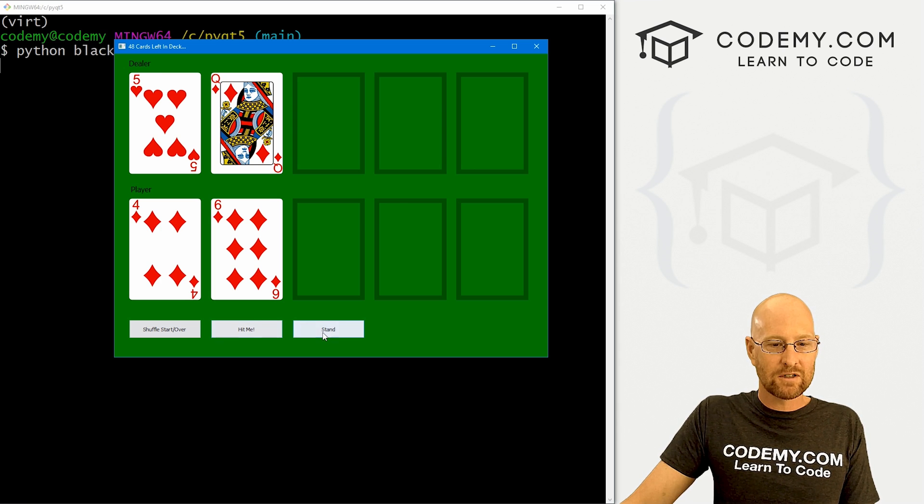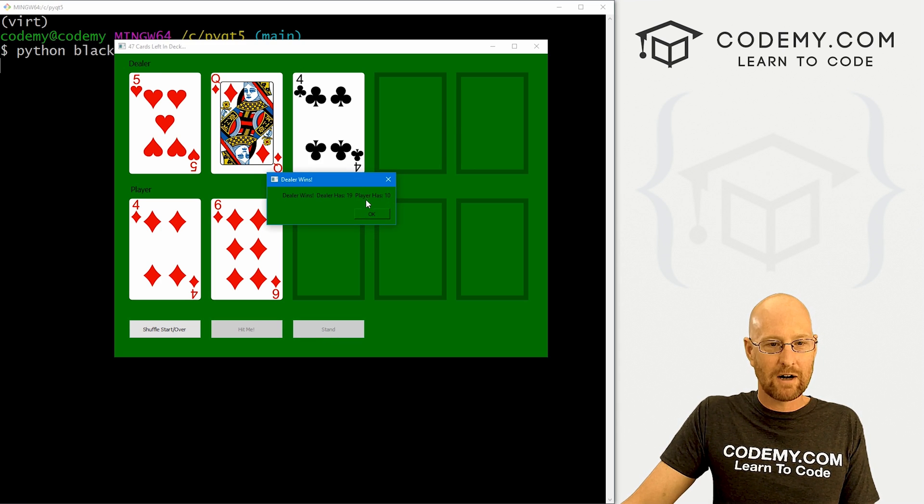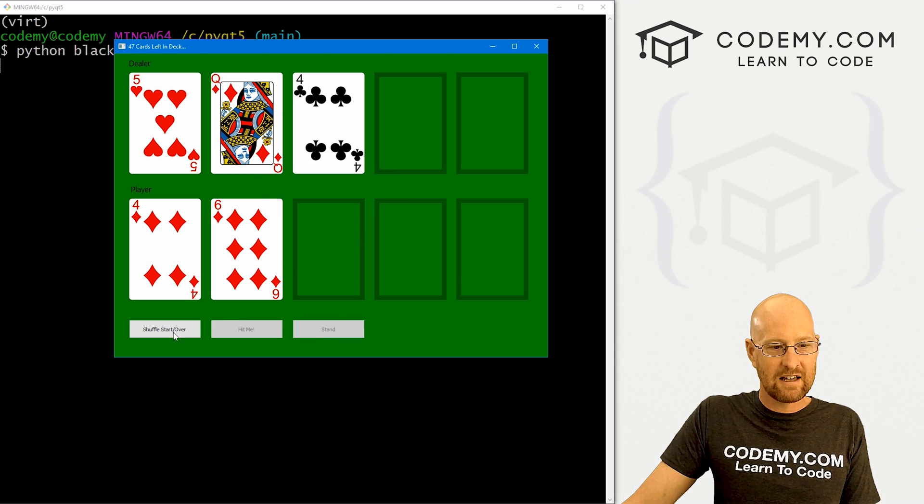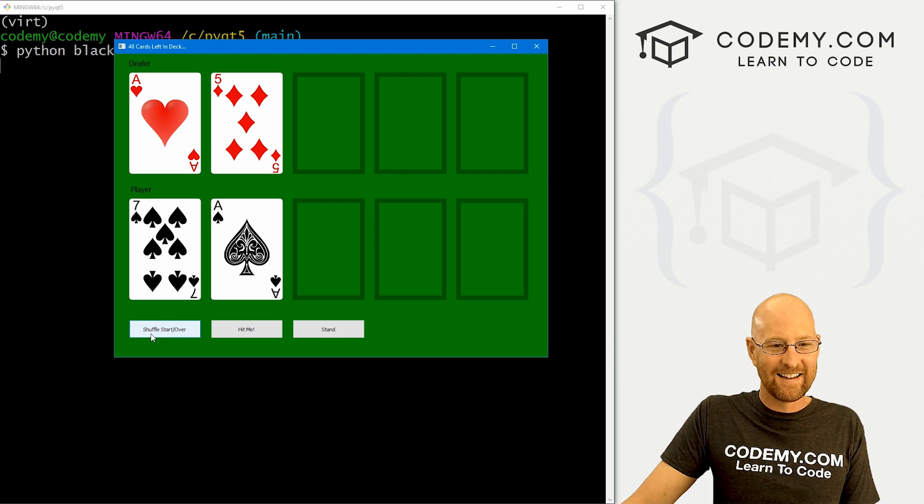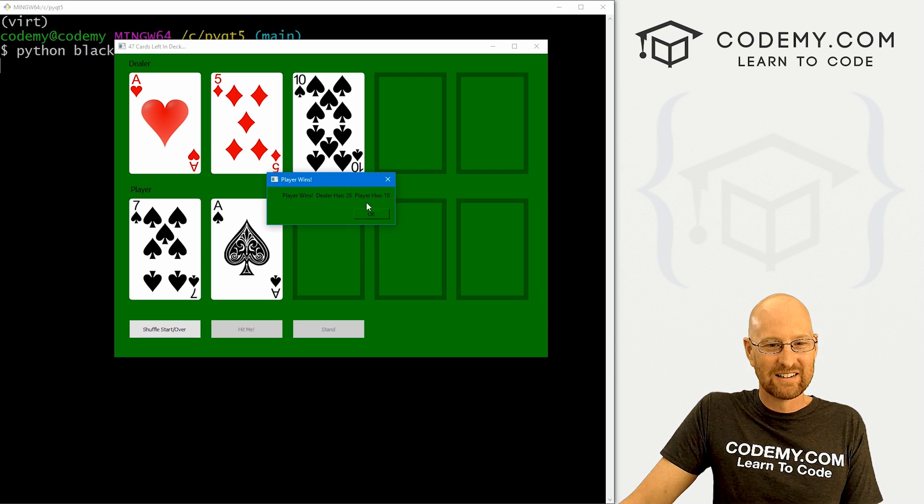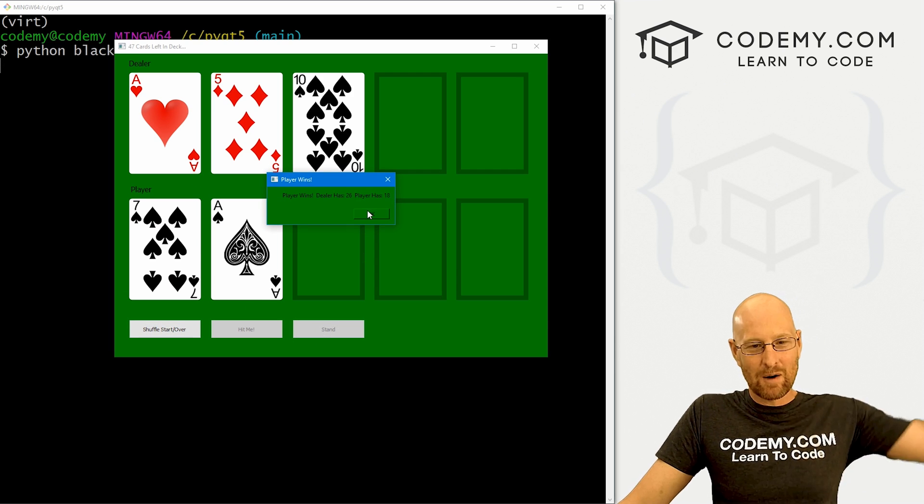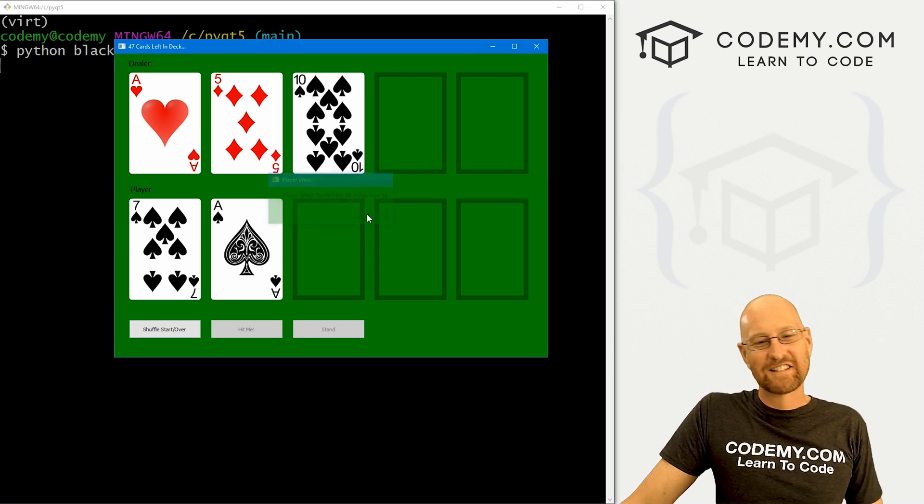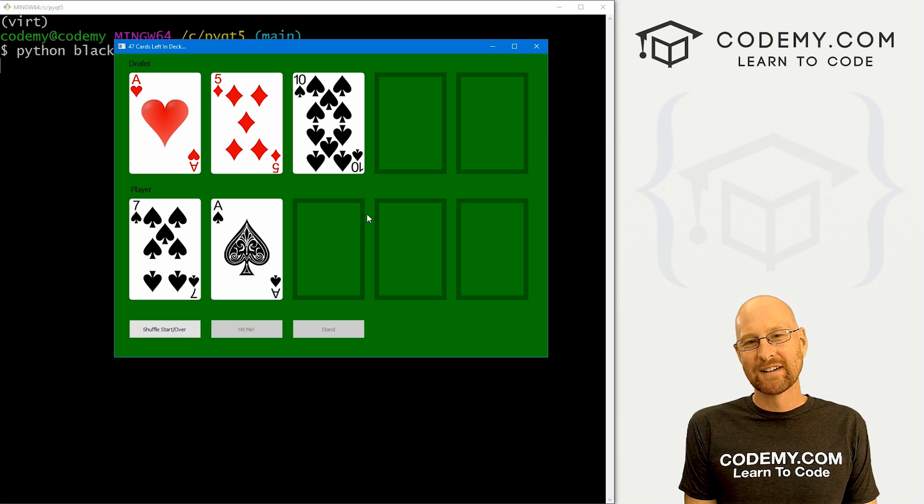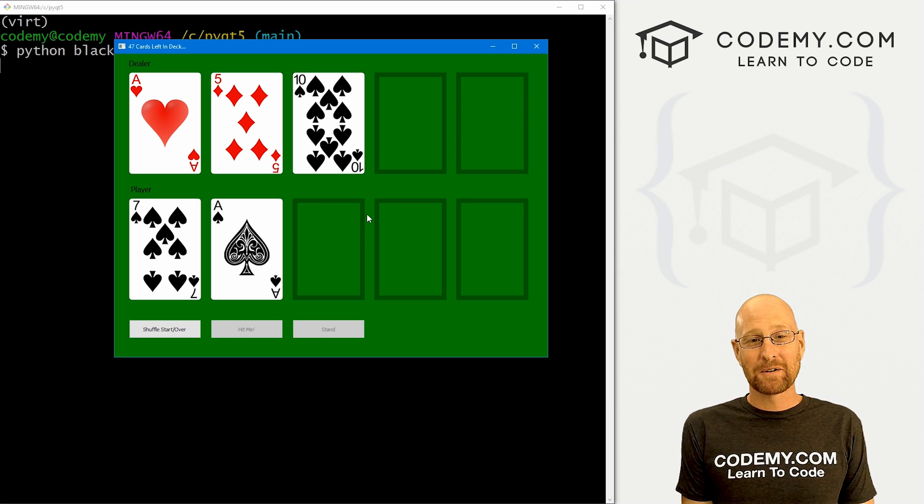But yeah, so far, so good. We were coming right along. The dealer is just killing me here. So here's a good one. Player wins. So anyway, pretty simple. And that's all there is to it. So that's all for this video.